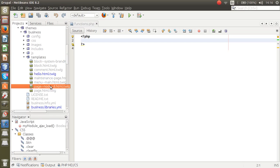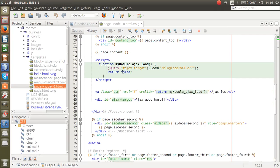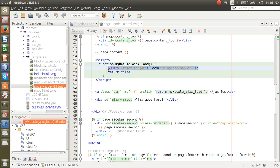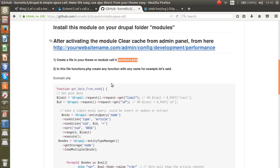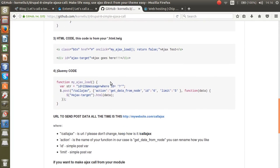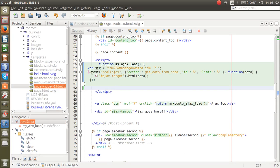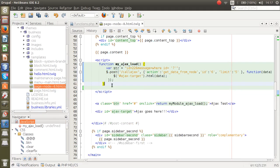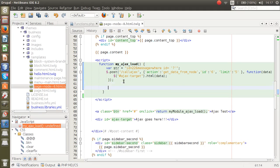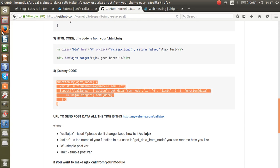I already created this and added some Ajax code, but it's not quite right. Let me go back to GitHub and download the correct Ajax example. Copy this one and paste it into the page.